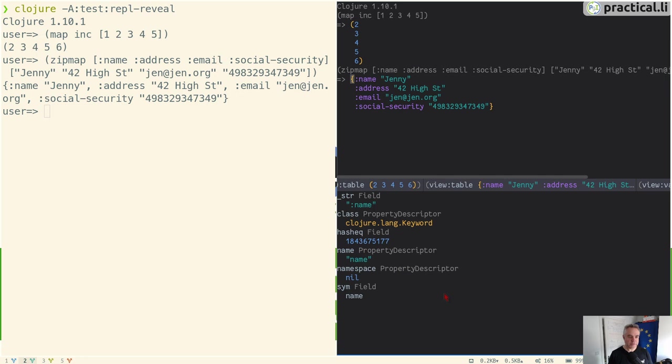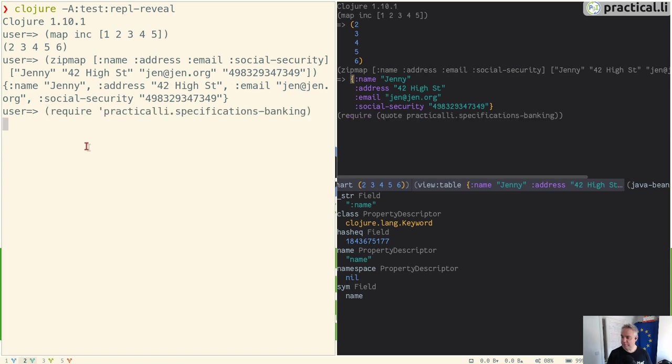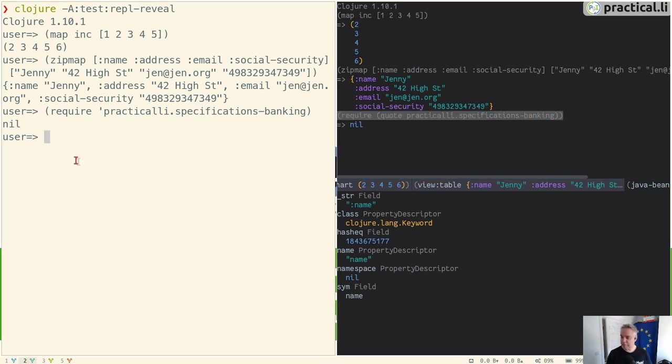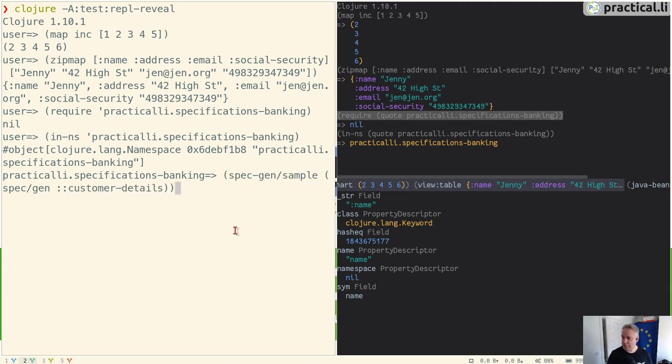Let's look at a bigger example. I started the Reveal REPL in a project, so I'm going to require the specification library from that project. You can see that's also showing up inside the data browser. For convenience, I'm just going to change into the namespace, and that's also reflected in the data browser. This namespace contains a number of specifications, so I'm just going to generate one and see the results in the data browser.